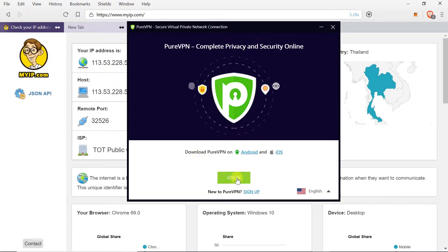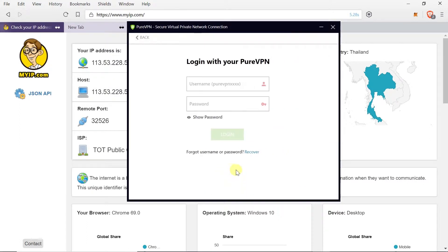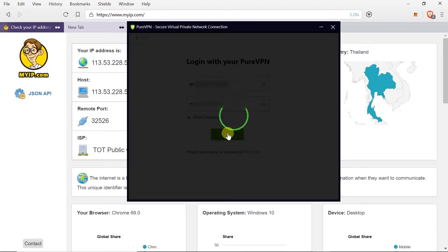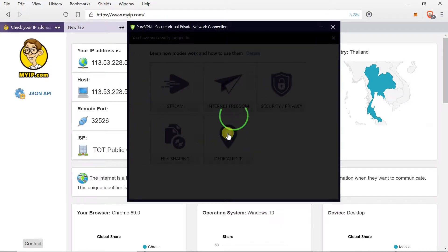Over here we will need to press login and once we do this we need to type our username and below we have to type our password. Once we type our username and our password we can press login button and we will be logged to PureVPN application.